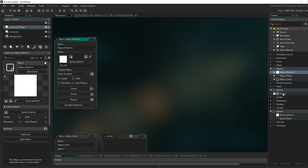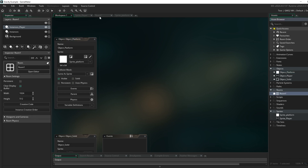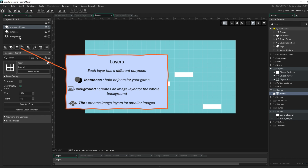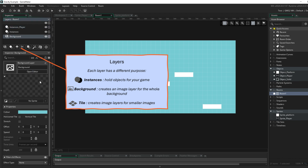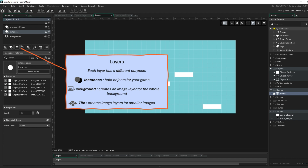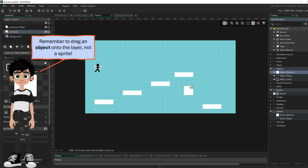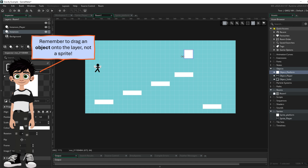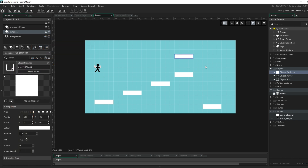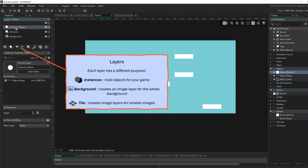In my room, I have a background set as light blue. I have an instance layer where I've taken my platform object and dragged those on — you can see you can change the shape and style of these, so they're basically like little collision sections. I also have another instance layer for my player, so I've separated the platforms and the player.